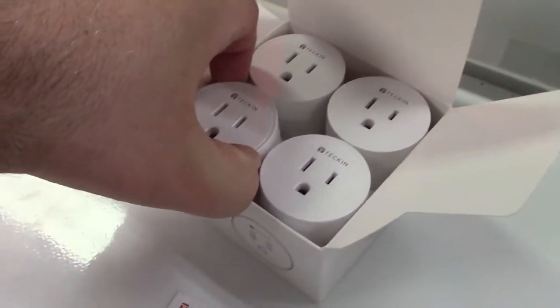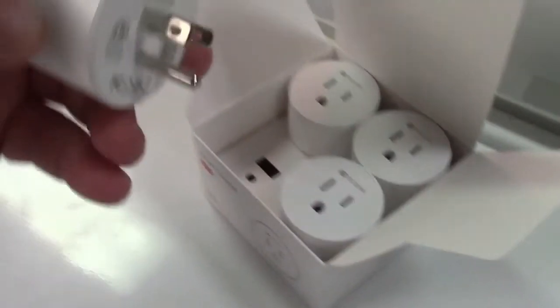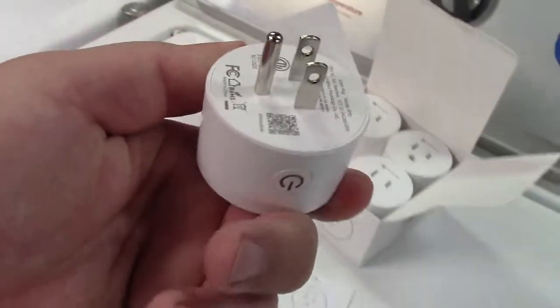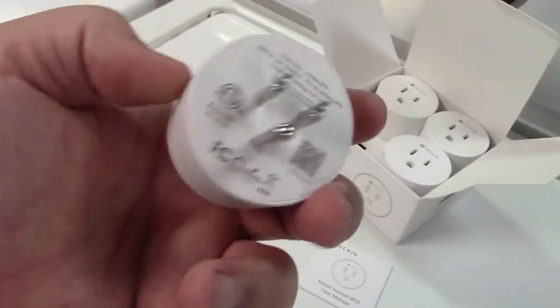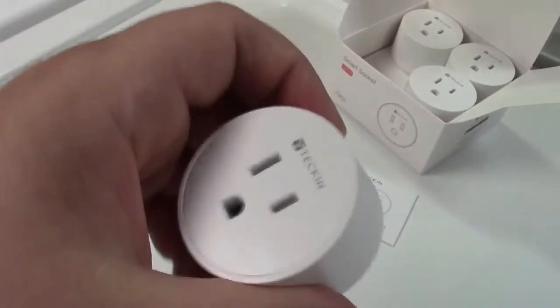I'm only going to be showing you one today as they are all identical in terms of how you set them up. Here they are here.